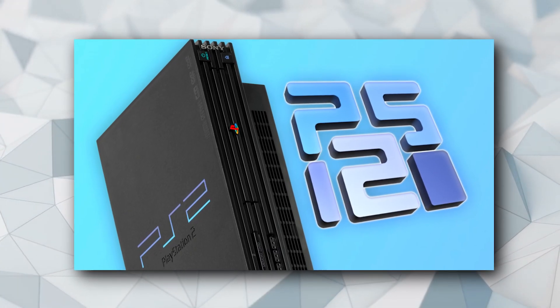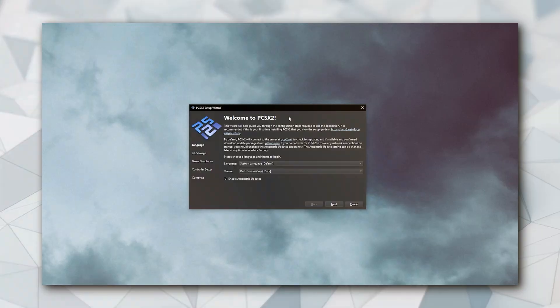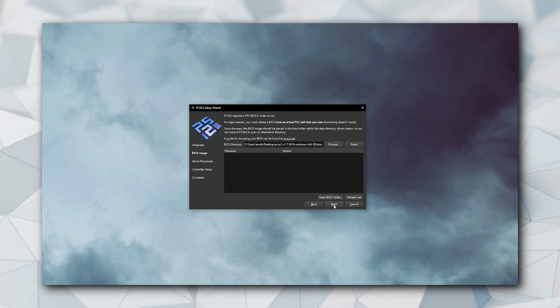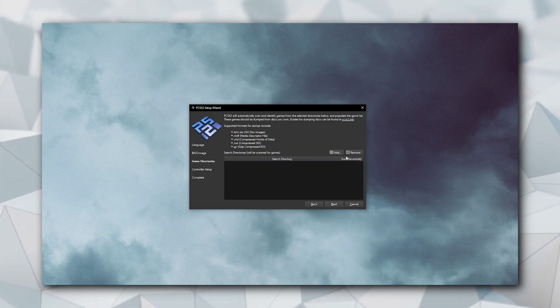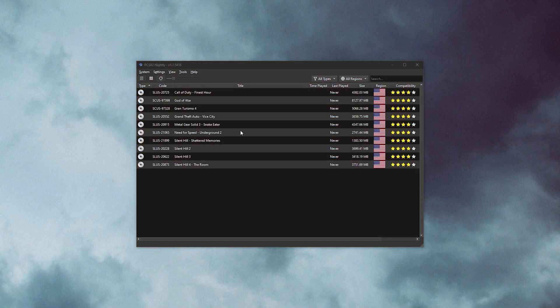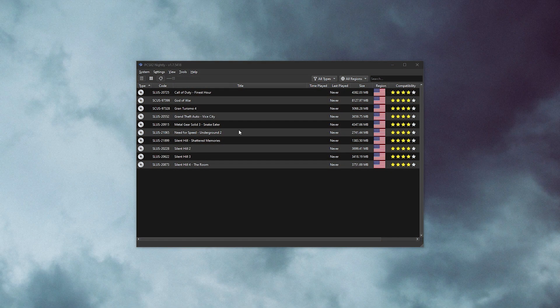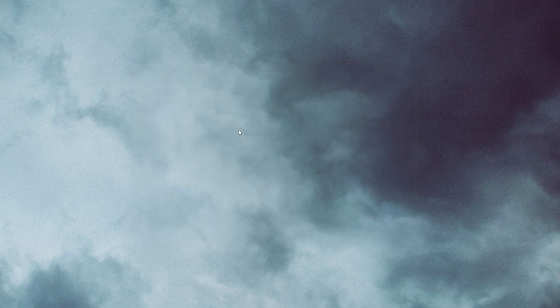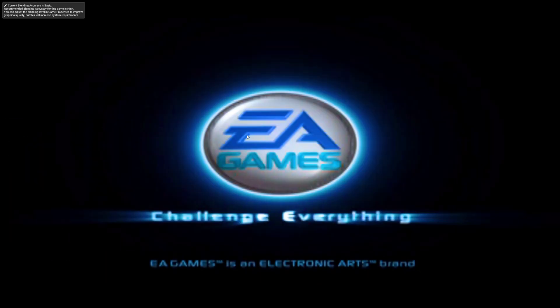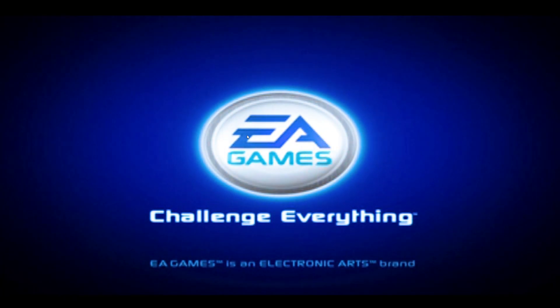I have made a complete setup guide for PCSX2 going over every single setting in details. So feel free to check it out. Once you have the emulator ready to go, simply drag your game ISO into the emulator and your game will boot up.